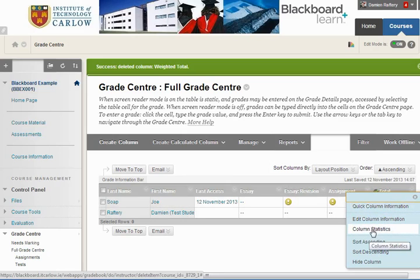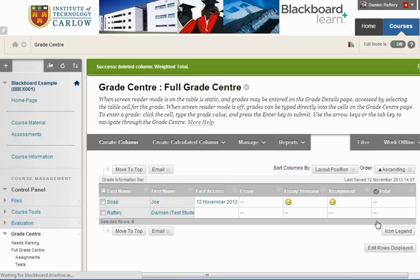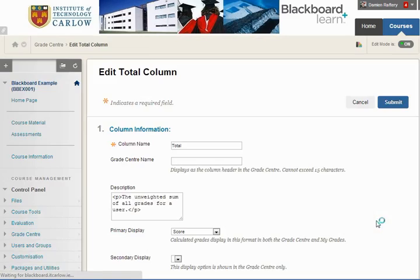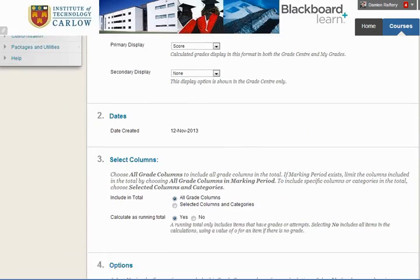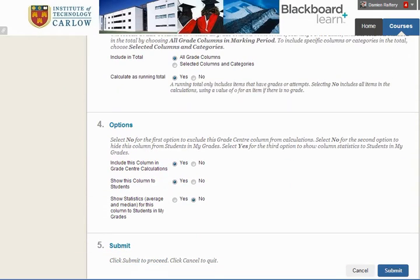We need to go to Edit Column Information and scroll down. Where it says 'show this column to students,' we need to select No. We're also going to say No to 'include this column in Grade Center calculations.'